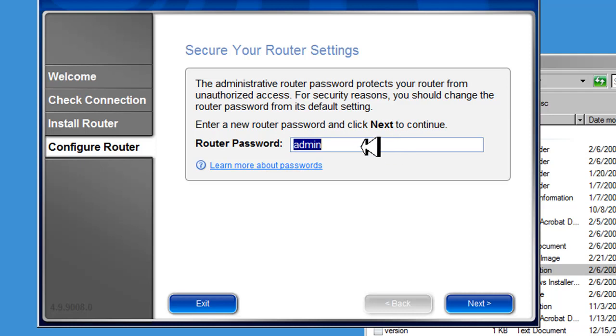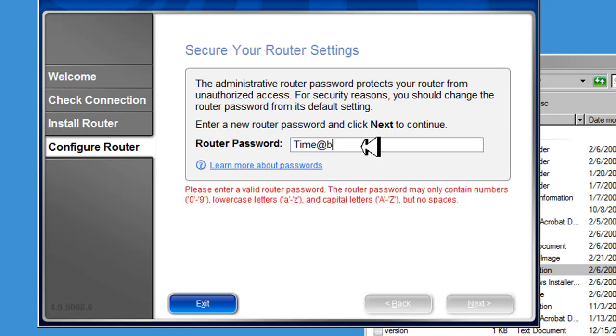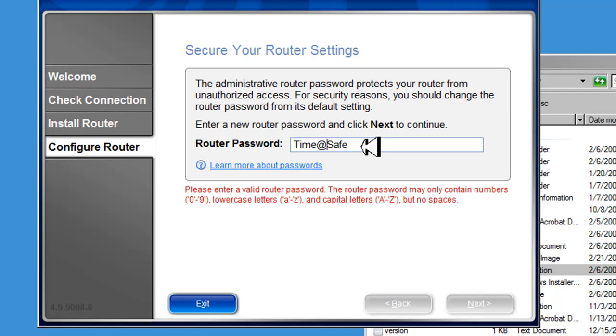Here, it's asking us for the password. We're going to put something else more secure. The hackers and crackers know that the password for the Linksys router is admin. So we're going to change it to time to be saved. When we've done that, we're going to click next.